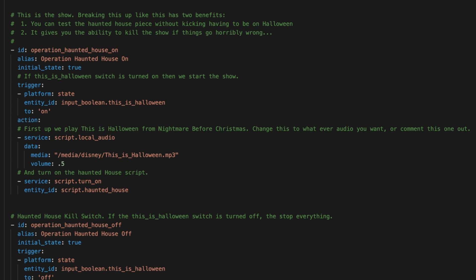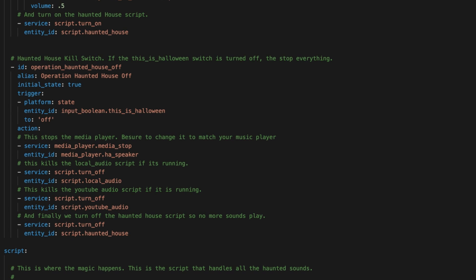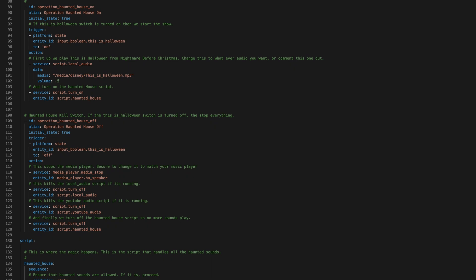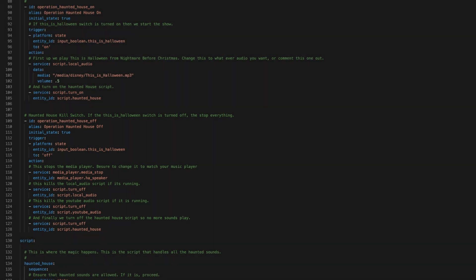My first Home Assistant video was about creating a haunted house that would play random haunted sounds at random intervals. The basic idea is when the "this is Halloween" switch is turned on, the haunted house effect would start, and if you turn off the switch, the effect would stop. Prior to Home Assistant version 0.113, this was the easiest way to automate this — one automation for when the switch was turned on, and one for when it was turned off. But using Trigger IDs and the Choose action, we can turn these into a single automation.